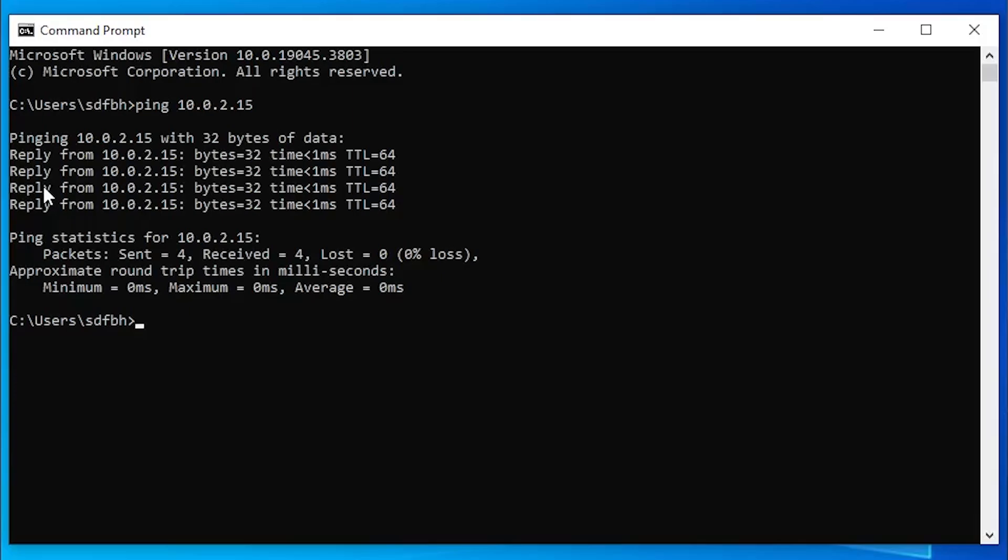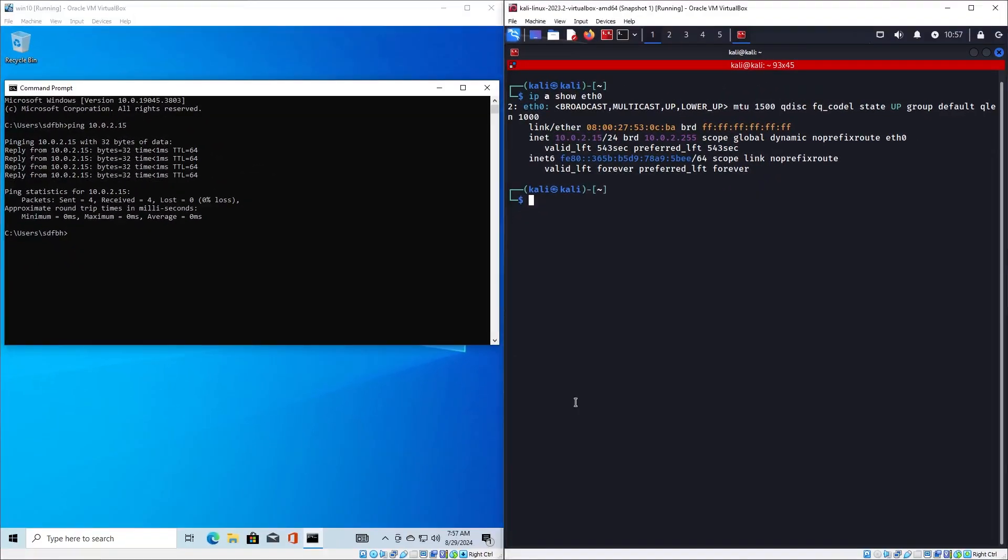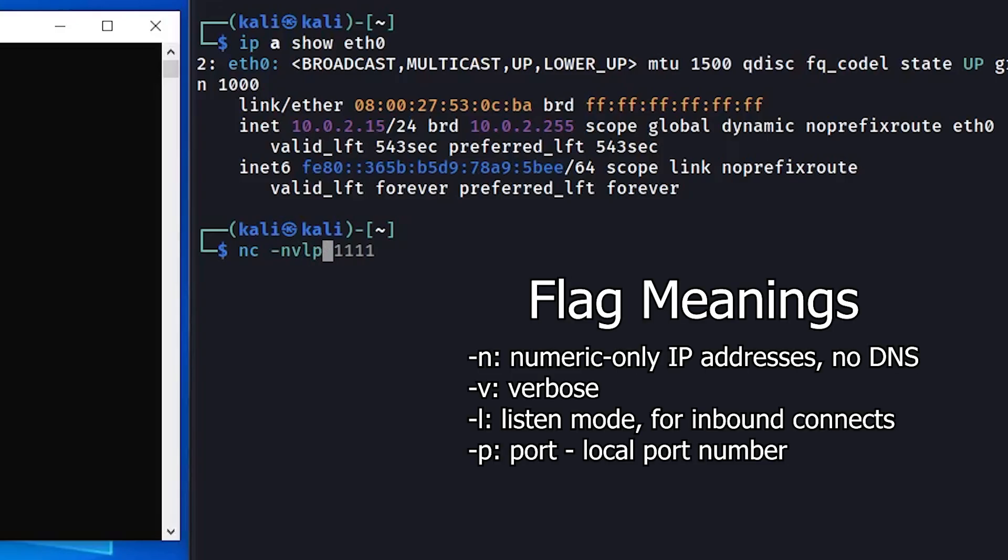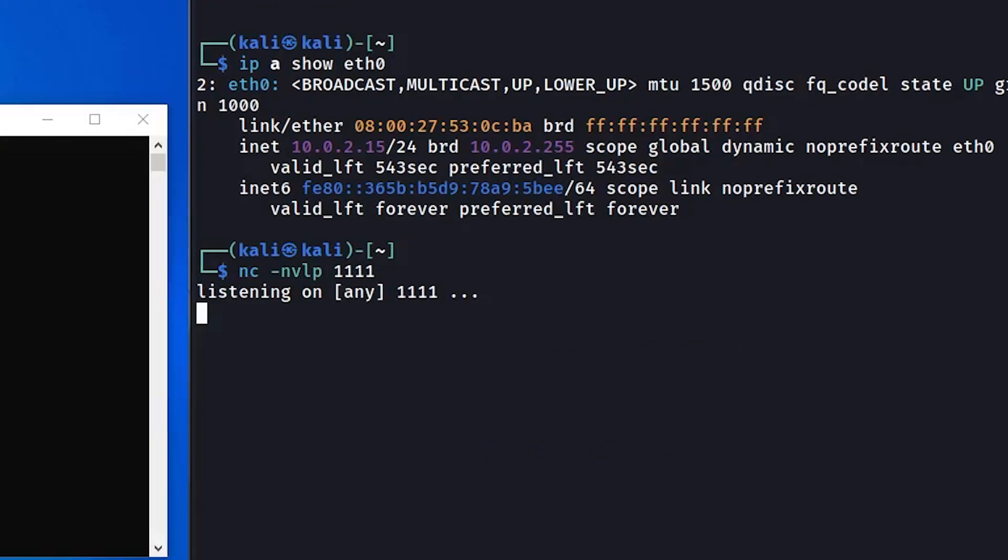Now we can focus on the reverse shell itself. First we need to set up a listener on the attacker machine that will catch the reverse shell when it sends a connection. We can do this with the netcat tool. We type nc, we specify these flags, and we choose a port on which netcat will listen.